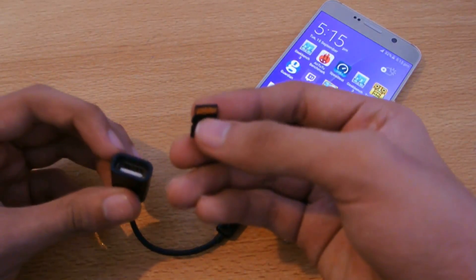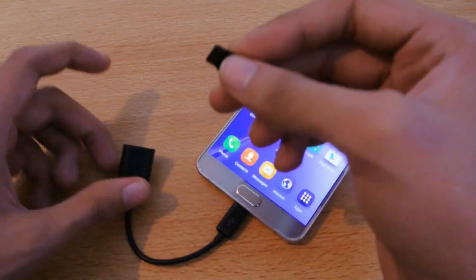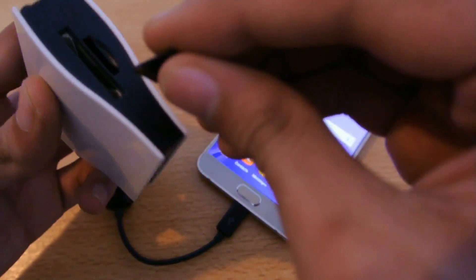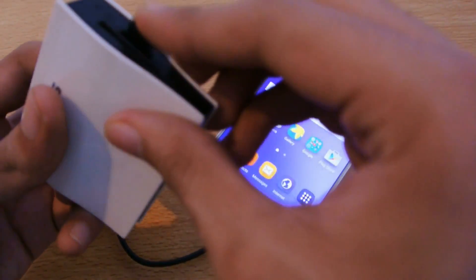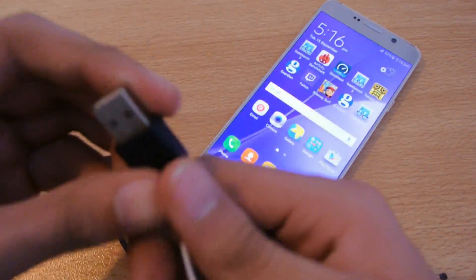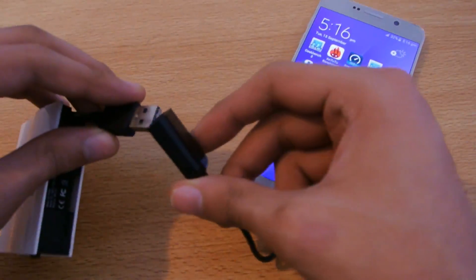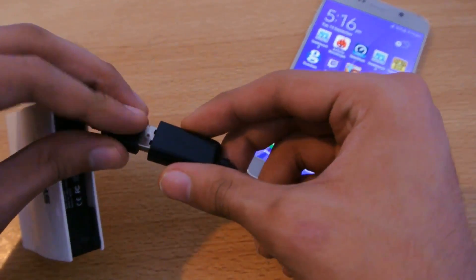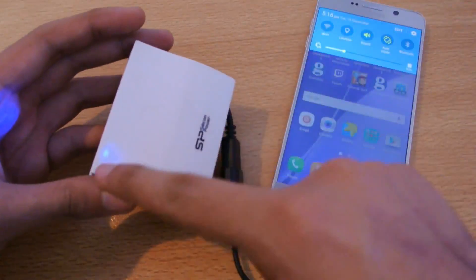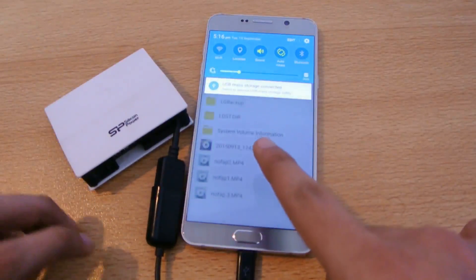Now I'll insert my SD card. I can't insert it directly, so I have my card reader here. I'm going to insert the SD card into the card reader, then connect the card reader to the normal USB port on the OTG cable. There we go — the light is on.